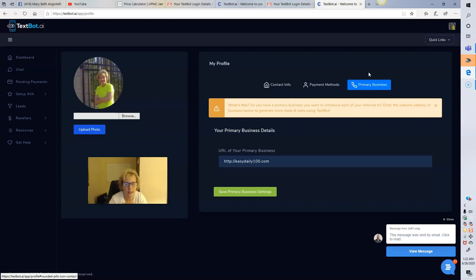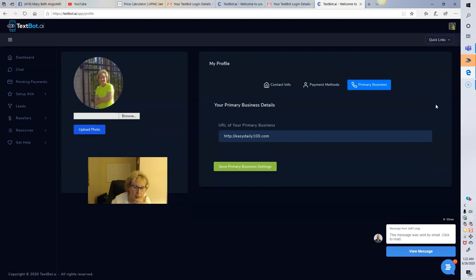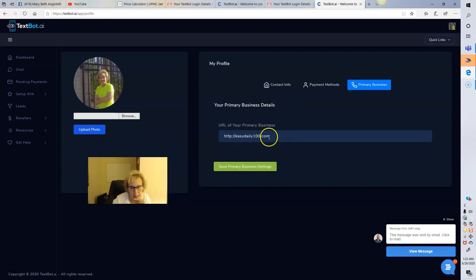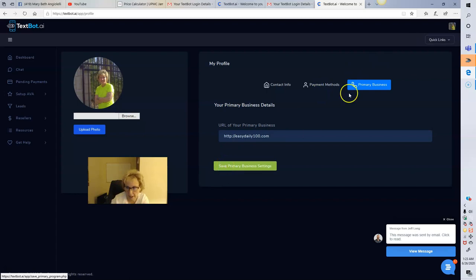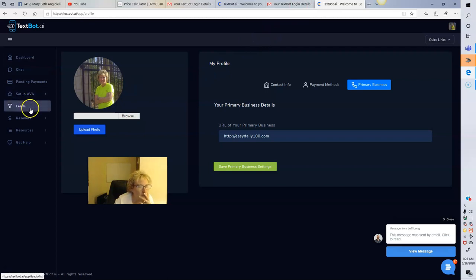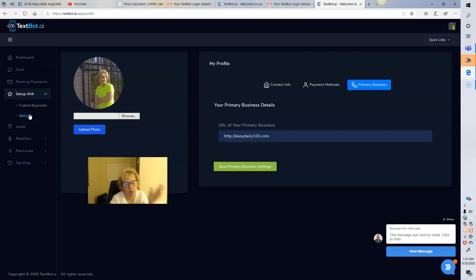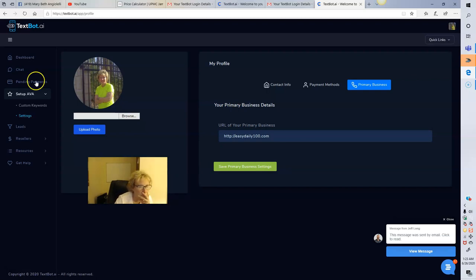Last but not least, we've got the primary business section. You want to decide what's best for you to use this wonderful SMS mobile marketing lead generation tool to promote, and it will go out there and promote your primary business on the back end. I am using — and will continue to use — easydaily100.com as my capture page to TechSpot AI. You set up your contact information, payment method, and primary business, and save all three — then you're done.